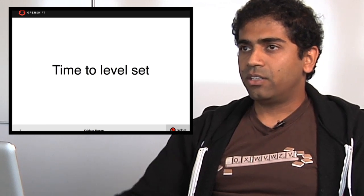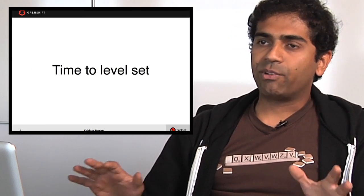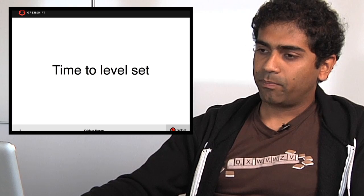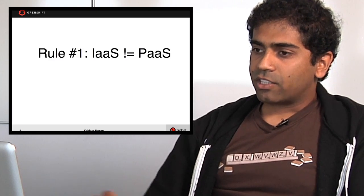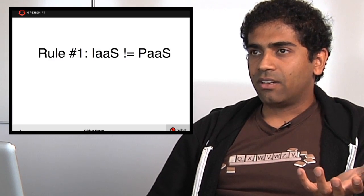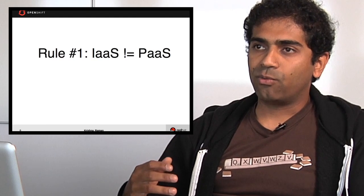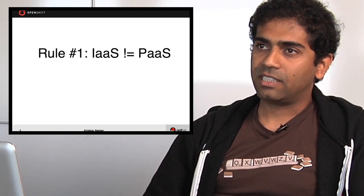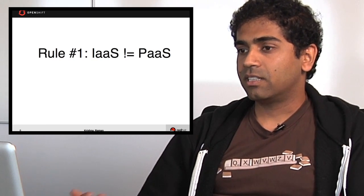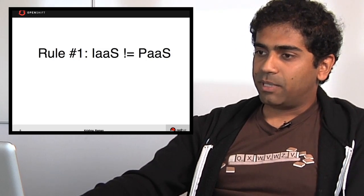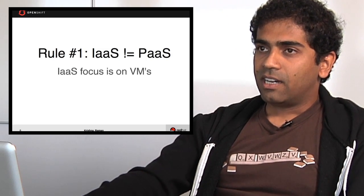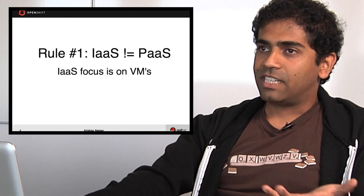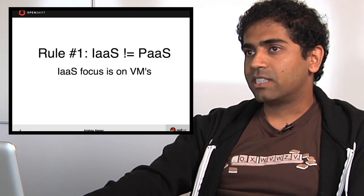So let's start by doing a level set, make sure that everyone's on the same page. There is a common confusion between what an infrastructure as a service is and what a platform as a service is. This is basically rule number one: infrastructure as a service is not the same as platform as a service. Infrastructure as a service concentrates more on virtual machines whereas platform as a service is more a concentration or focus on applications.